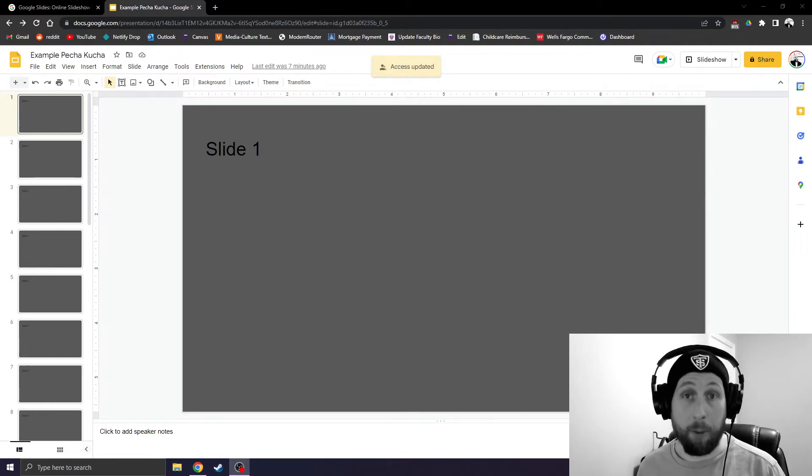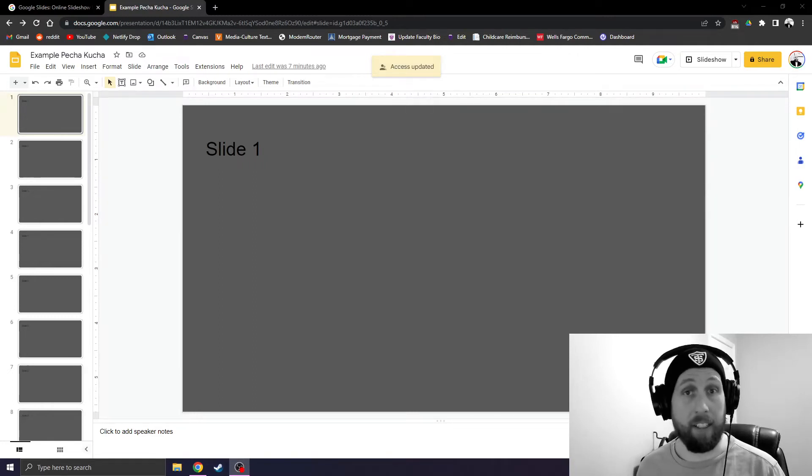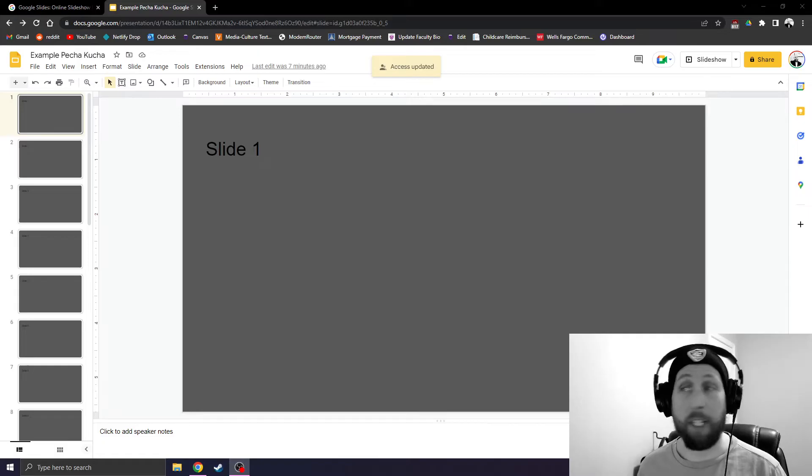Would you like to set up your Google Slides so that they advance automatically every 20 seconds? Then follow me.